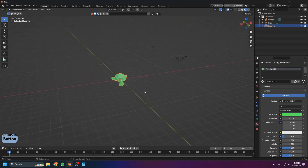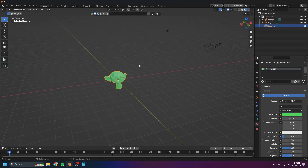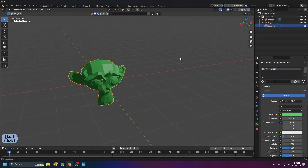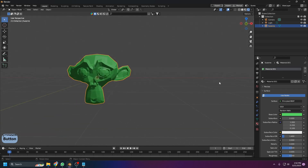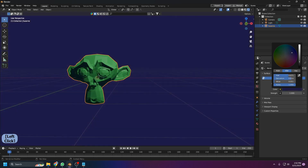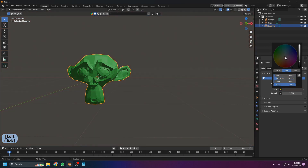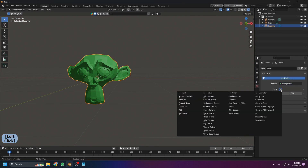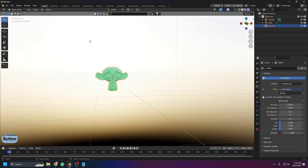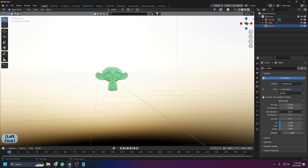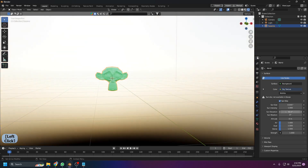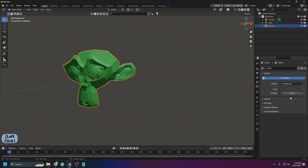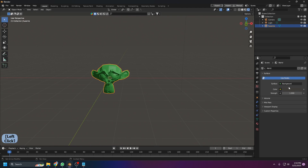For the background or world color, switch to Rendered mode and go to the World Properties tab. You can change the background to any solid color, or switch it to a Sky Texture to get a realistic sky. With Sky Texture you can control the sun position, sun size, intensity, and elevation to simulate day and night. To remove it, just come back and remove the sky texture to return to the default.